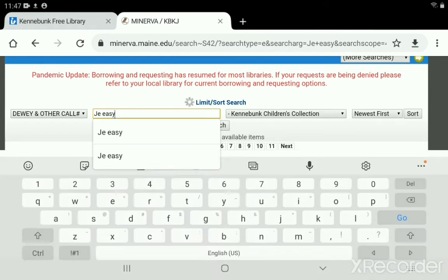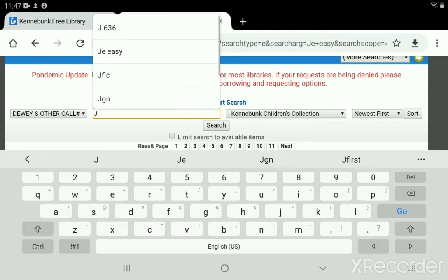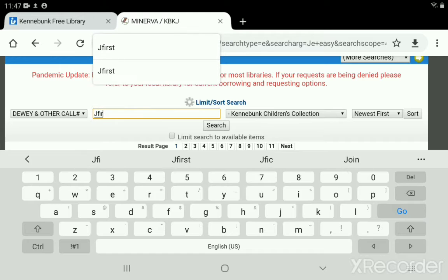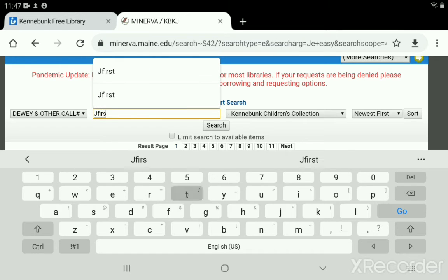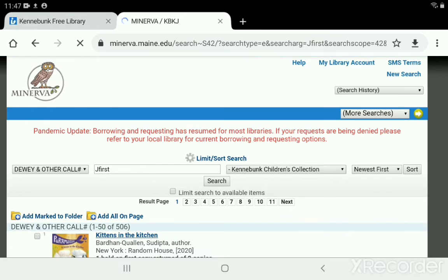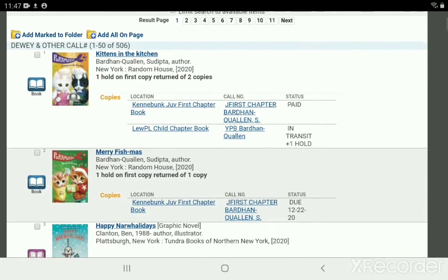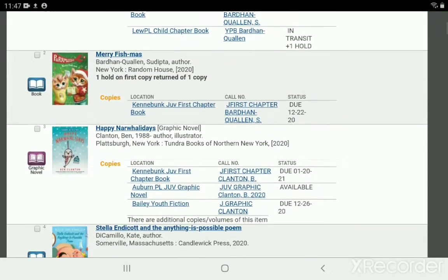Next we've got our first chapter collection, which uses a slightly different code: Jfirst, with no space between the J and the word 'first' — all scrunched together. Put that in, run a search, and there we see another 11 pages of books to scroll through and browse.